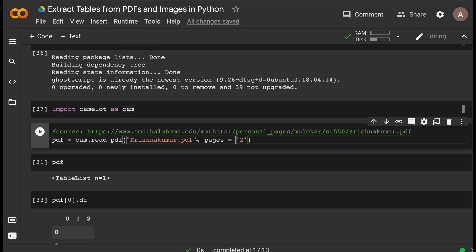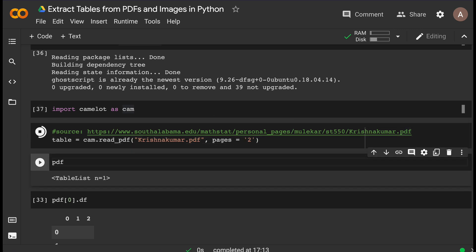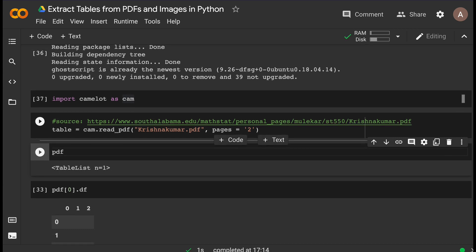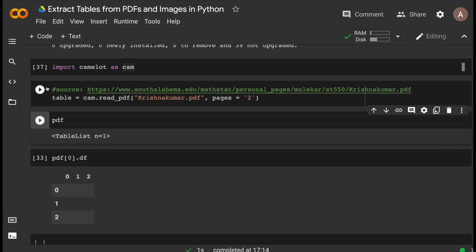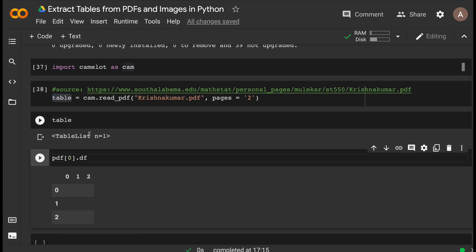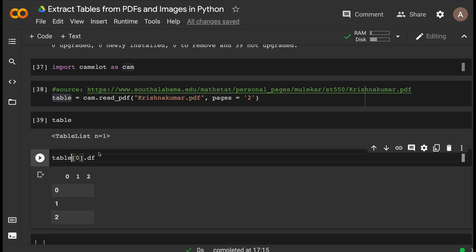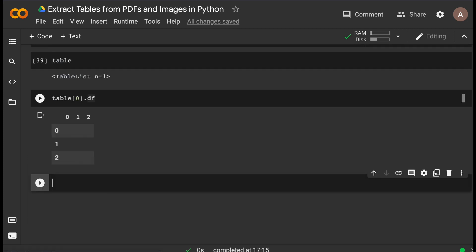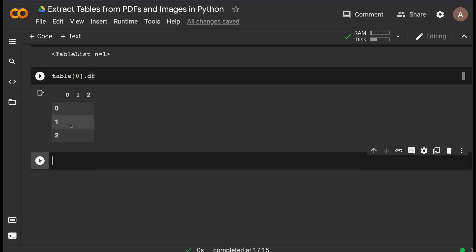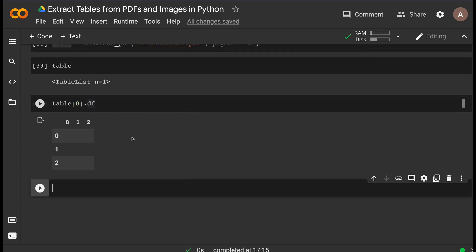Once I read the PDF I can assign the result to a variable — I'll call it 'table'. When I run it you can see a set of processes happening, and it's been successfully read. Printing the object shows it found one table from page number 2. But when I print the DataFrame, I can see it did not give us the table we expected — we got an empty table.